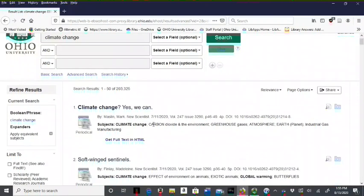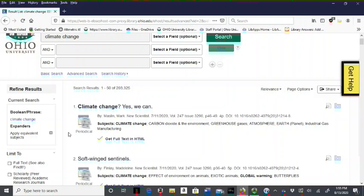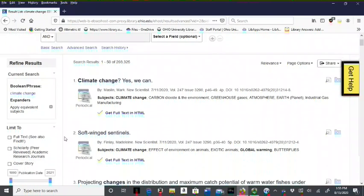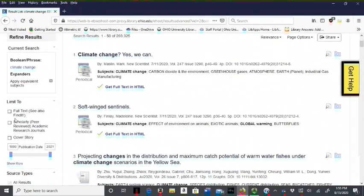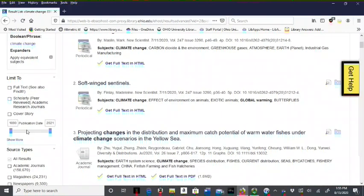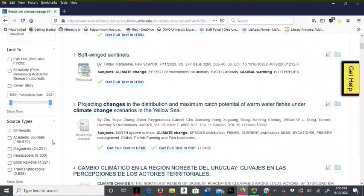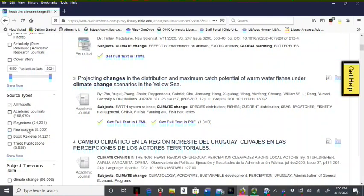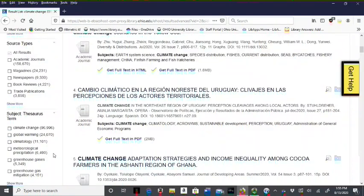You can narrow your results using the left tabs so you can limit by full text or scholarly or peer-reviewed research. You can also use the right to filter articles by date or by source type such as academic journals, magazines or newspapers, or limit by subject.